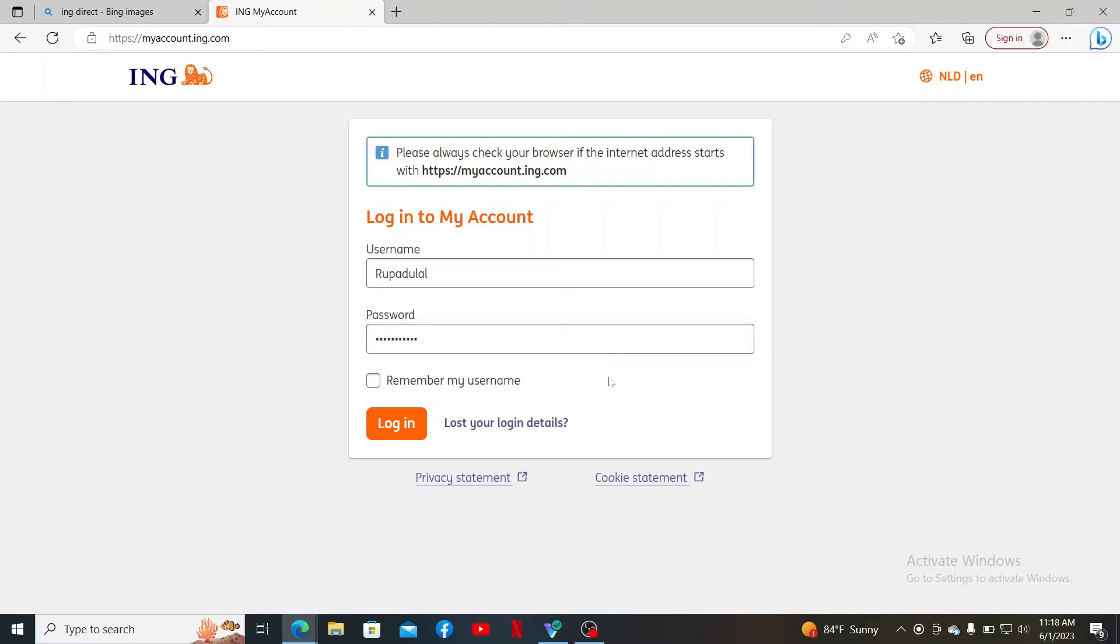If you don't remember your password or your username, you can get help by clicking lost your login details link right next to the login button.